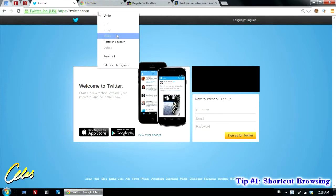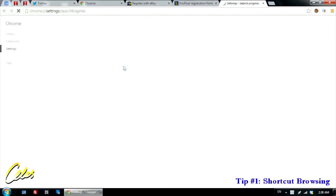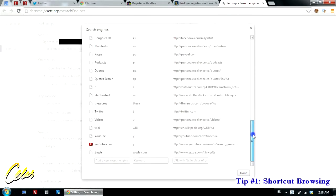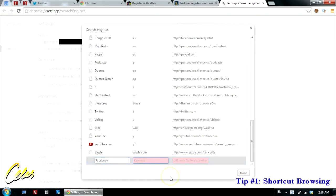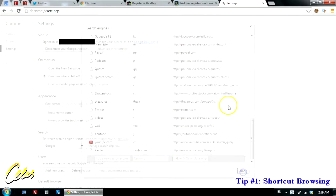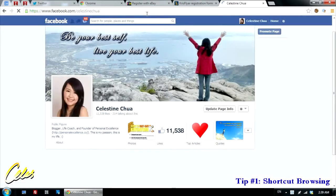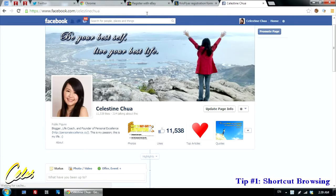You right-click the address bar and then click Edit Search Engines, and you get this pop-up whereby under Other Search Engines, you can specify abbreviations which serve as short forms for the full addresses of websites you want to visit. For example, let's say Facebook is a site you visit often. You can use FB as the keyword to access the site, and here you type in the URL, which is Facebook.com. For me, my Facebook profile is facebook.com/CelestineChua, and that's the URL I've set. Then I click Done. So when I type FB and press Enter, it immediately loads my Facebook profile page.